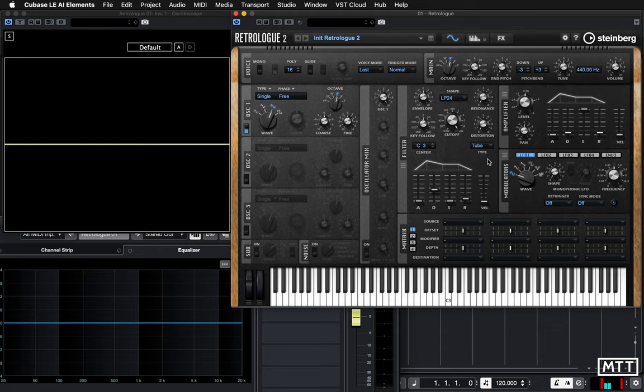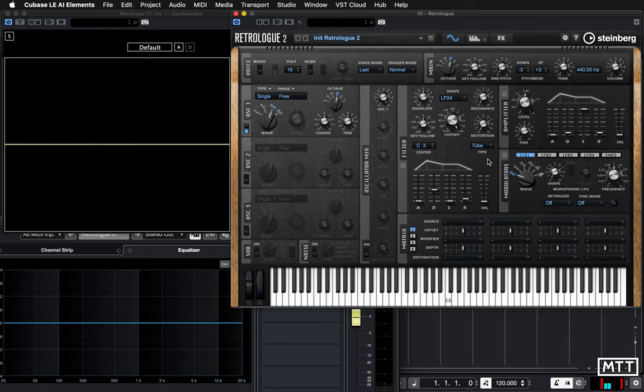This is looking at a bit more depth really at the envelope generator, because the envelope generator is just controlling an amplifier, and amplifiers just control volume. So that's a fairly easy concept to get on with.